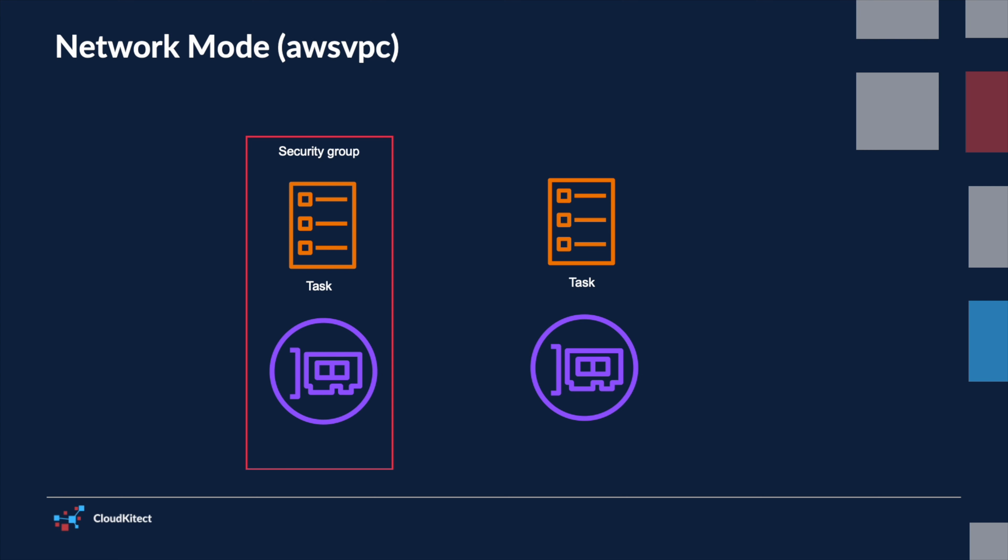By assigning a separate ENI to each task, AWS VPC ensures that each task has a distinct network identity, thereby providing a way to apply specific network security and access controls for each task.